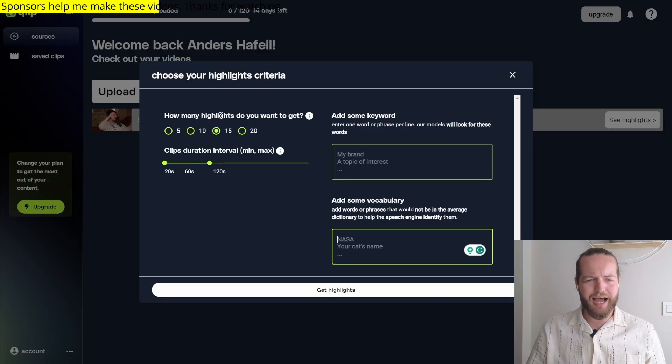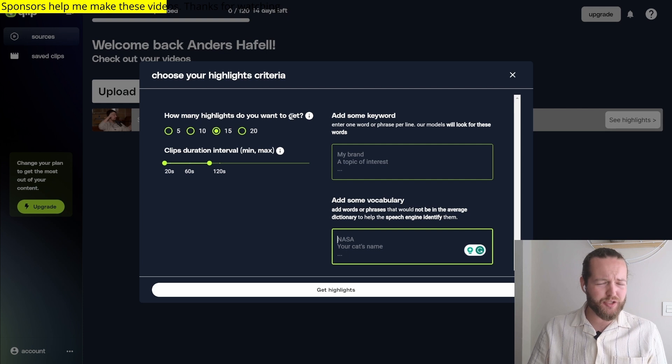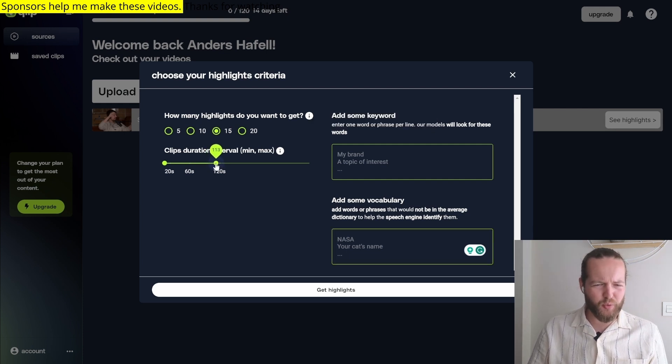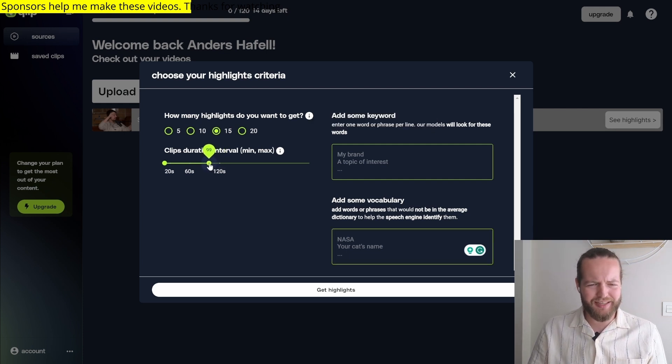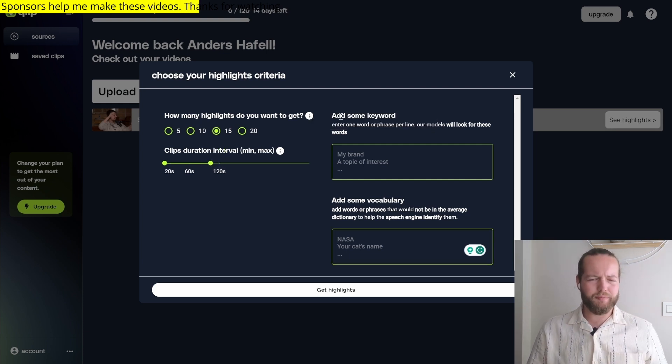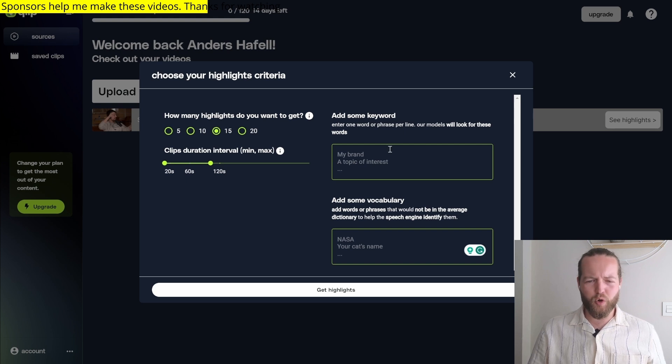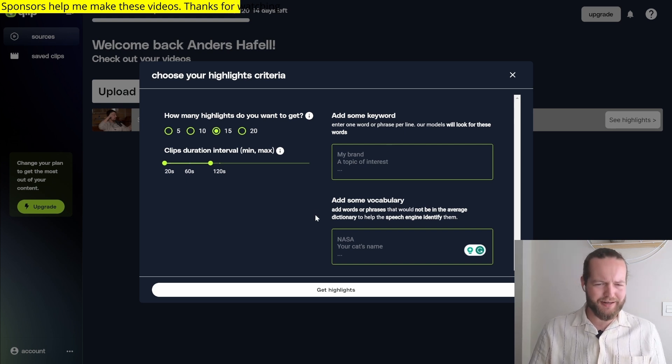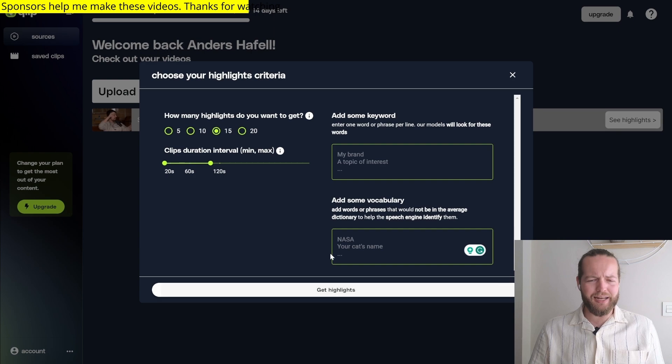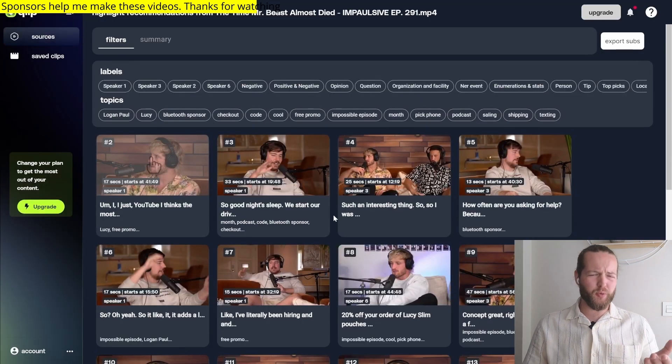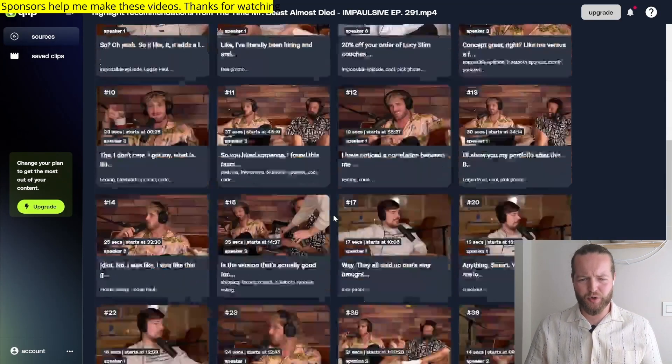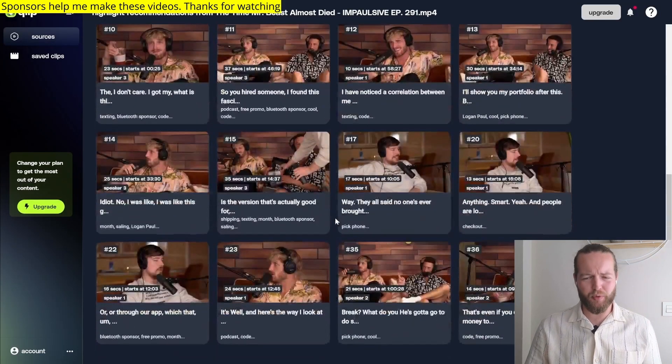Now select how many highlights you want to get, how many seconds you want them to be, let's say 100. Then you can add a keyword or some vocabulary to identify where they should begin. Click on Get Highlights. If you do this with a podcast, you can easily turn it into, for example, 36 clips.